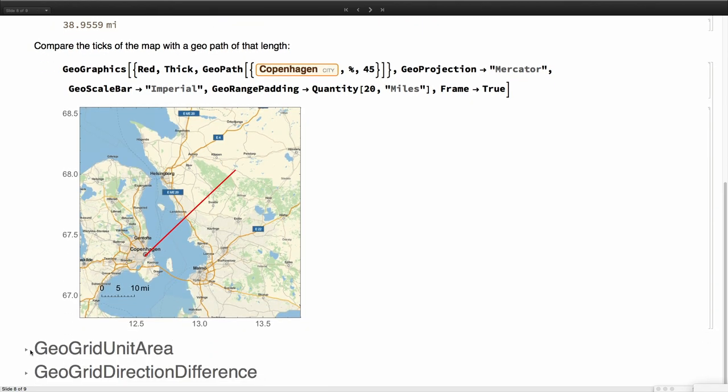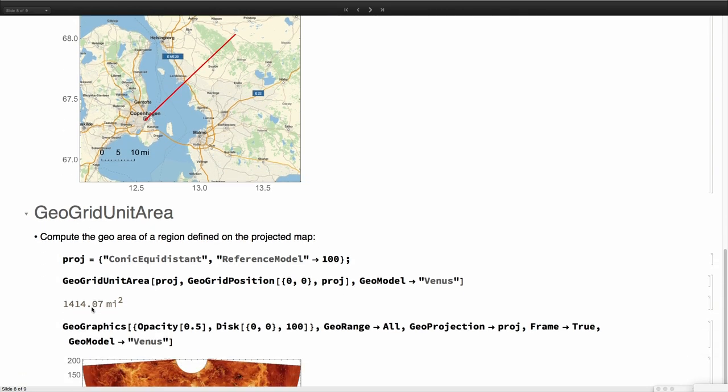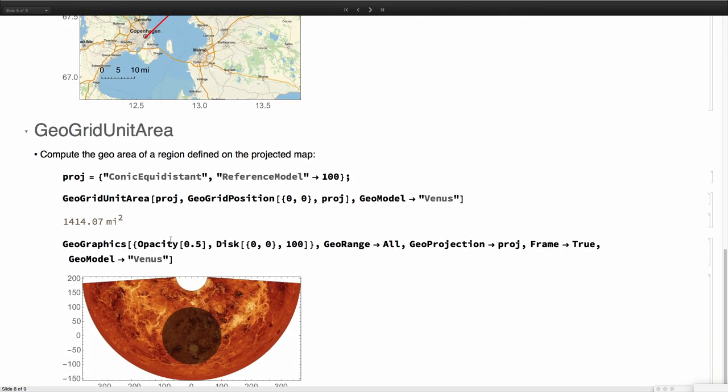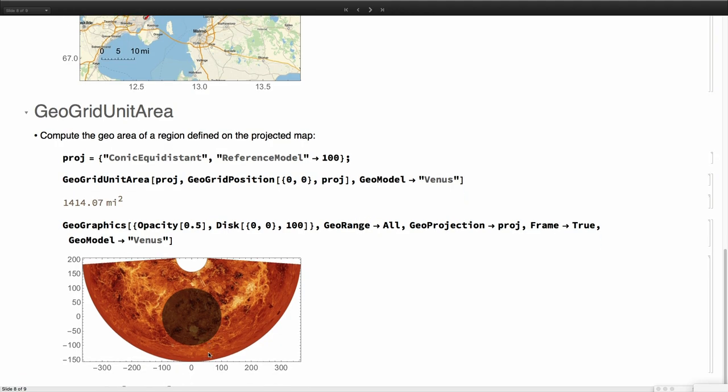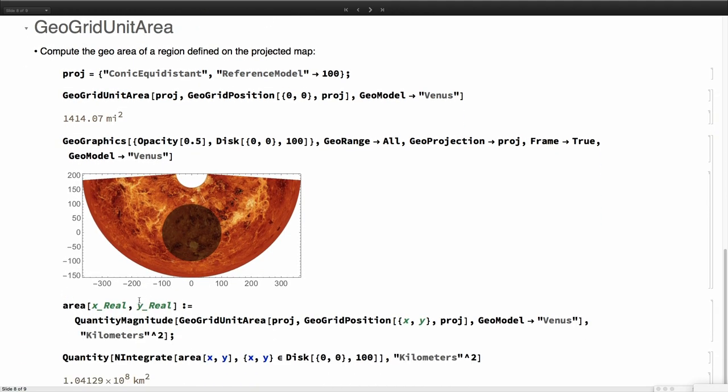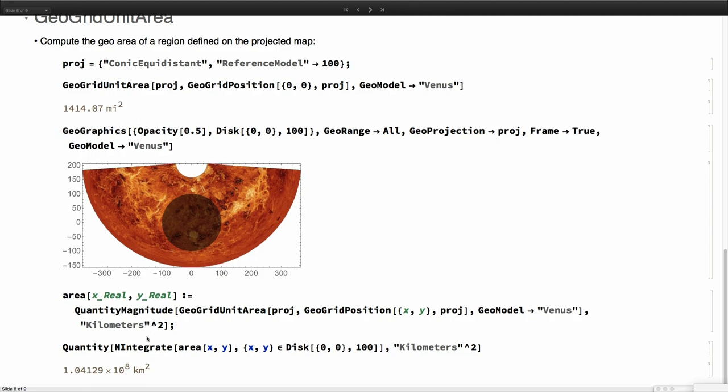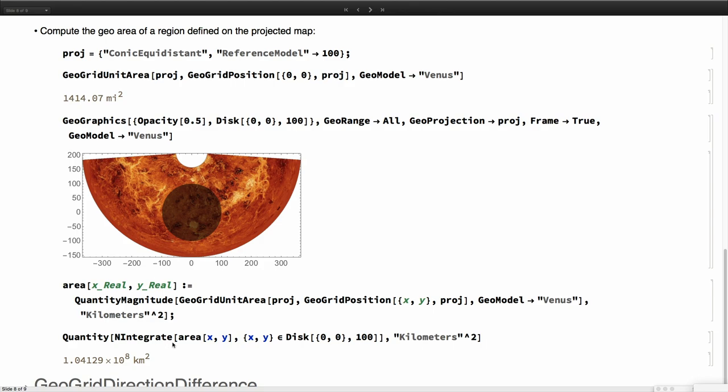We can do the same thing with area. This is quite useful for example when you want to do operations on the projected space. Imagine that you say I have this map of Venus and I have this disk and I want to compute the true area on the earth. What we have to do is to integrate these on the projected coordinates but taking into account the conversion factor of area. We have this function which is computing the number that we have here, just convert it into kilometers squared, and then we can integrate the area of this disk and get kilometers squared back. But you see this is a computation performed in projected space. This is not a GeoDisc, it's a true disk in projected space, but with this we can do any type of operation. This is like the area element of the integration. It has this name so it's more intuitive what's going on.